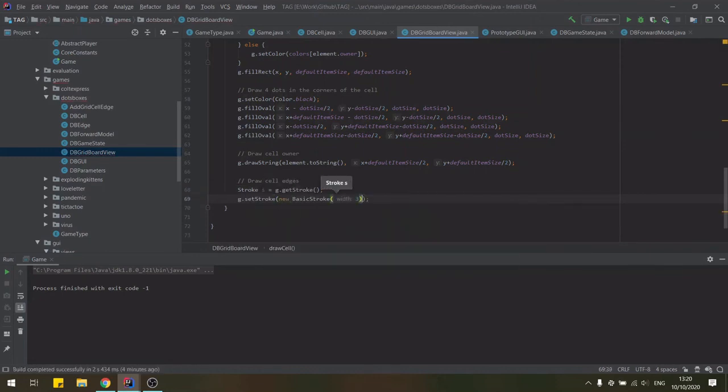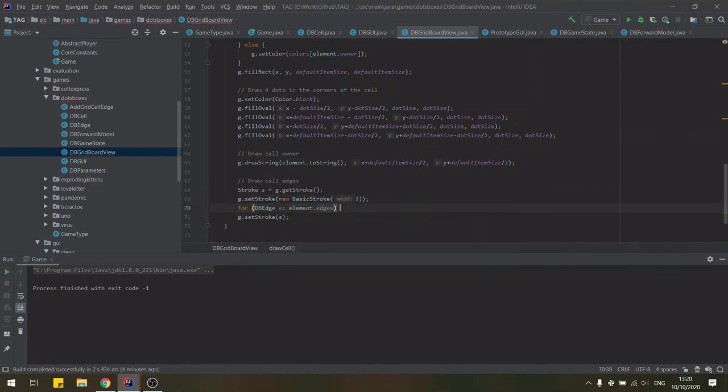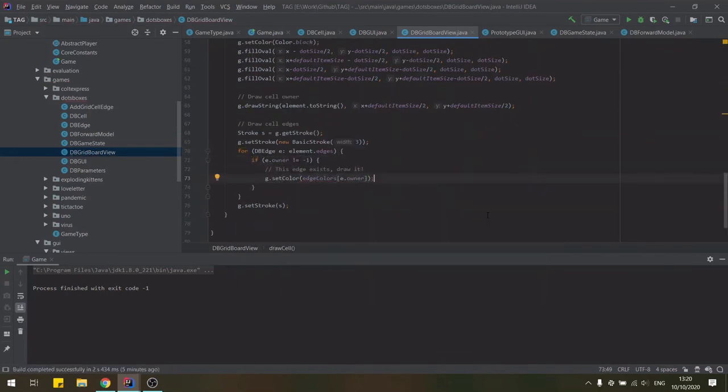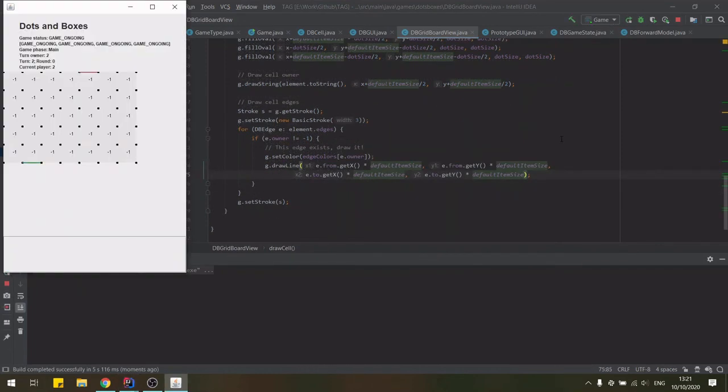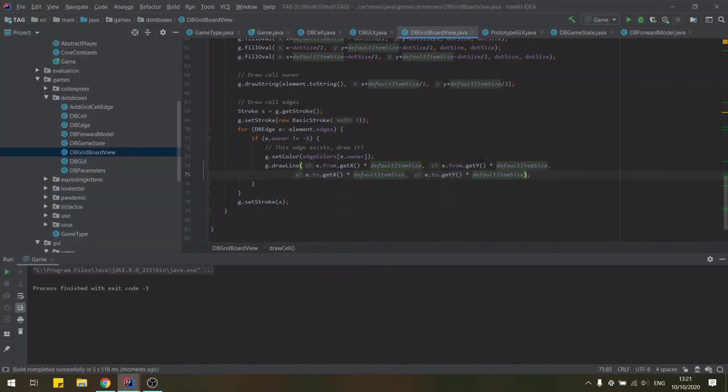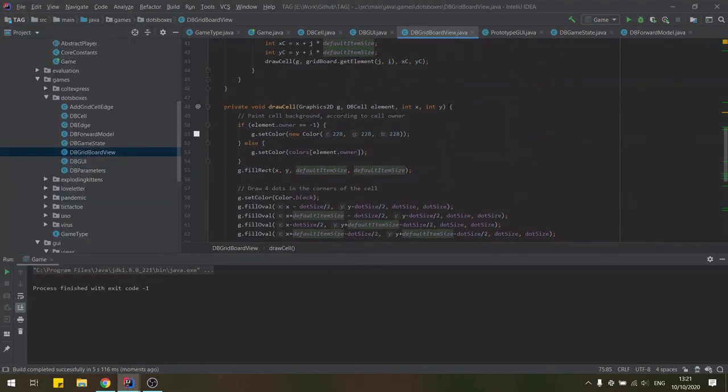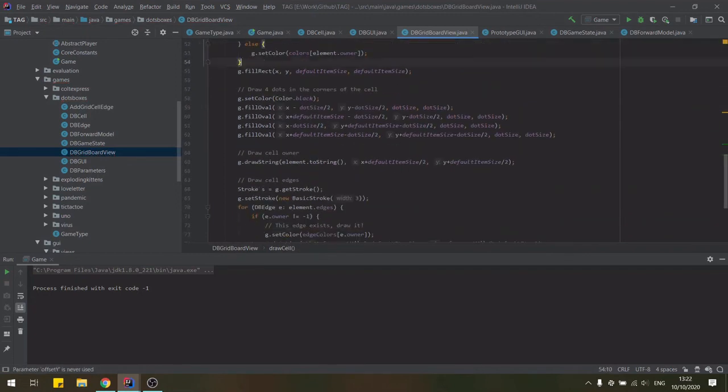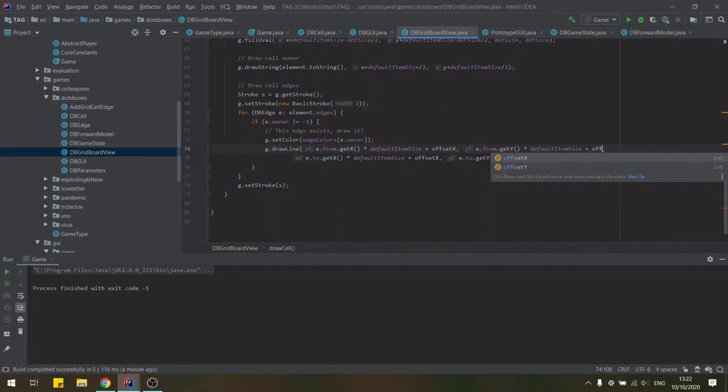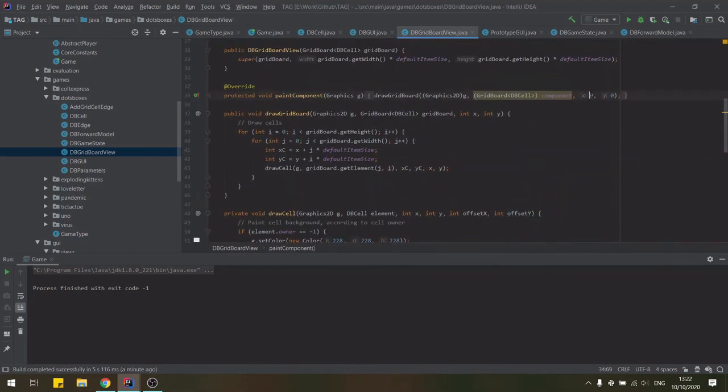For the edges, we're going to be drawing them if they exist. And if they do exist, we're going to use the color of the particular owner to display them. And now the game looks like this. There are actual colors going on and it's much easier to tell which player has placed what edge and where. But we can do a little bit better by moving all of the grid a little bit more to the right and down so that we can see the lines on the very edges of the grid a bit more clearly.